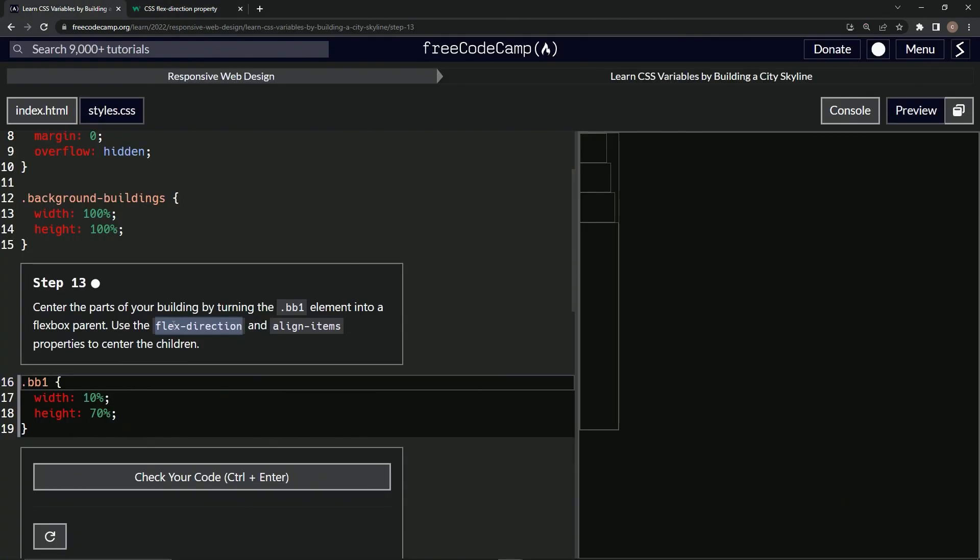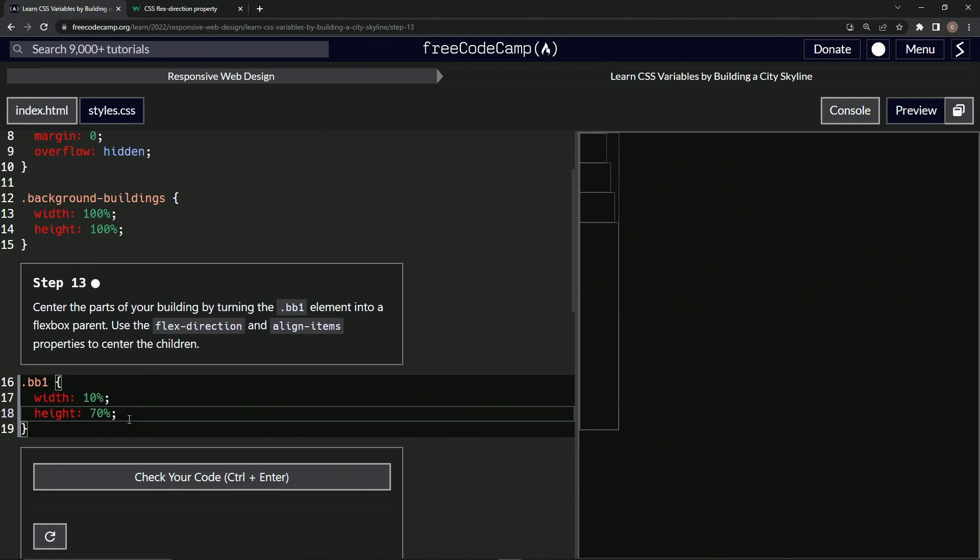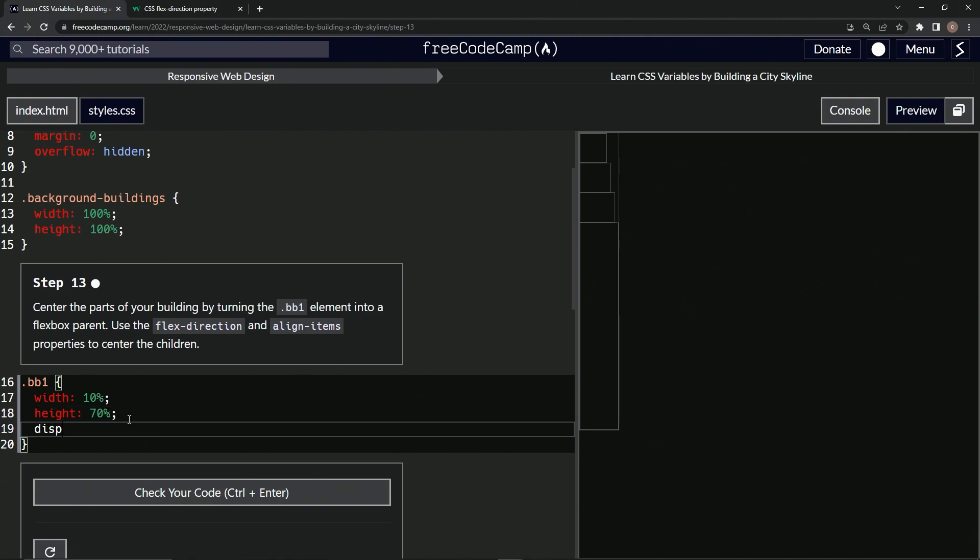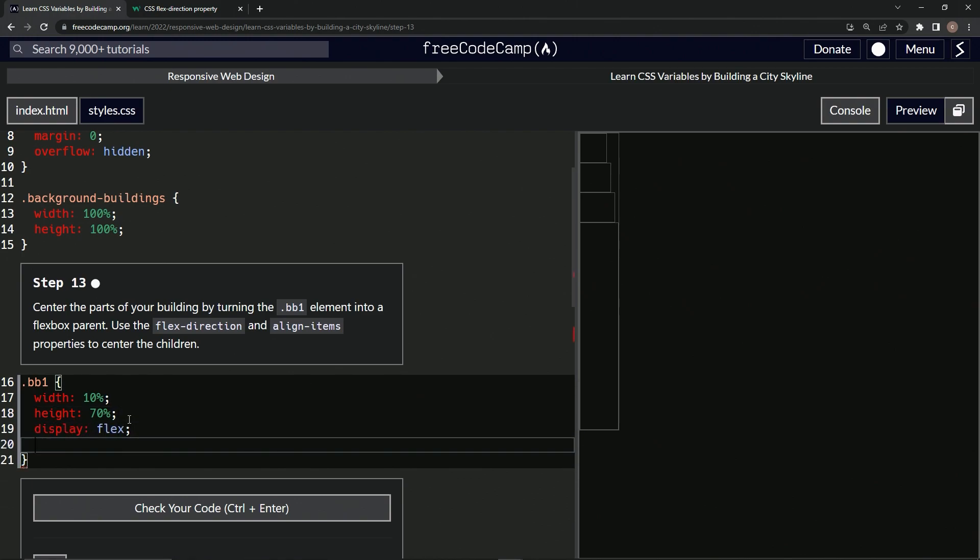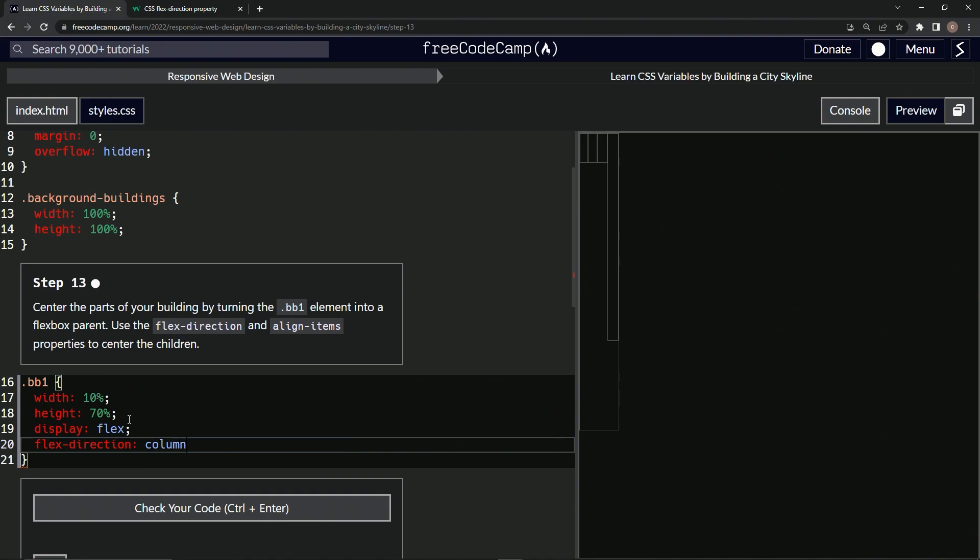First let's say display flex. And then we're going to say flex-direction column, like that. And so now it's like this right here.